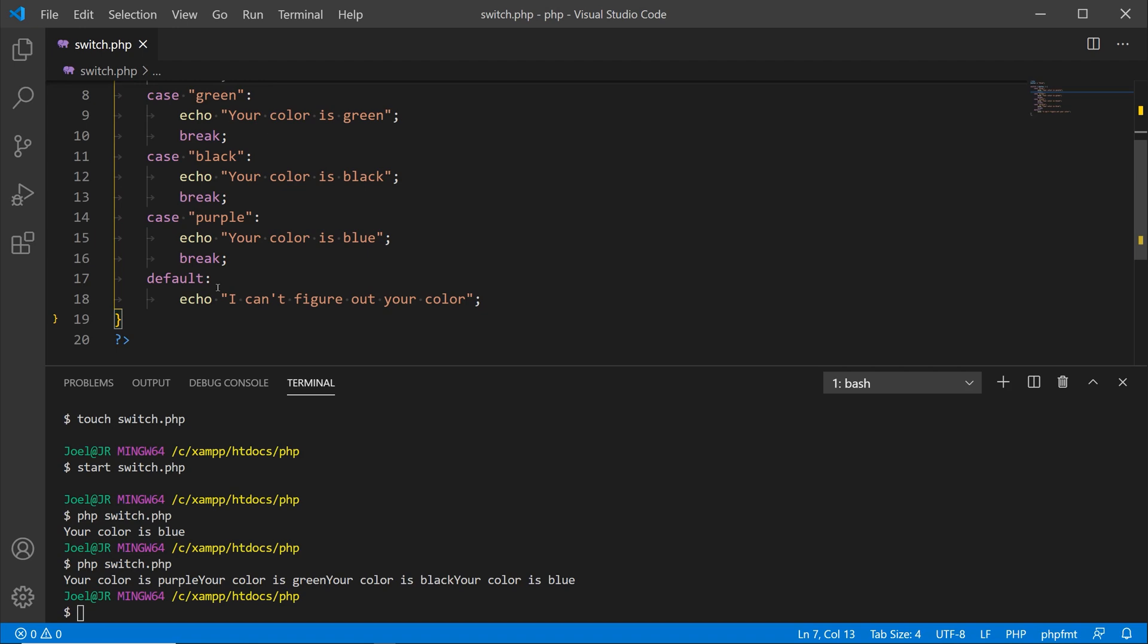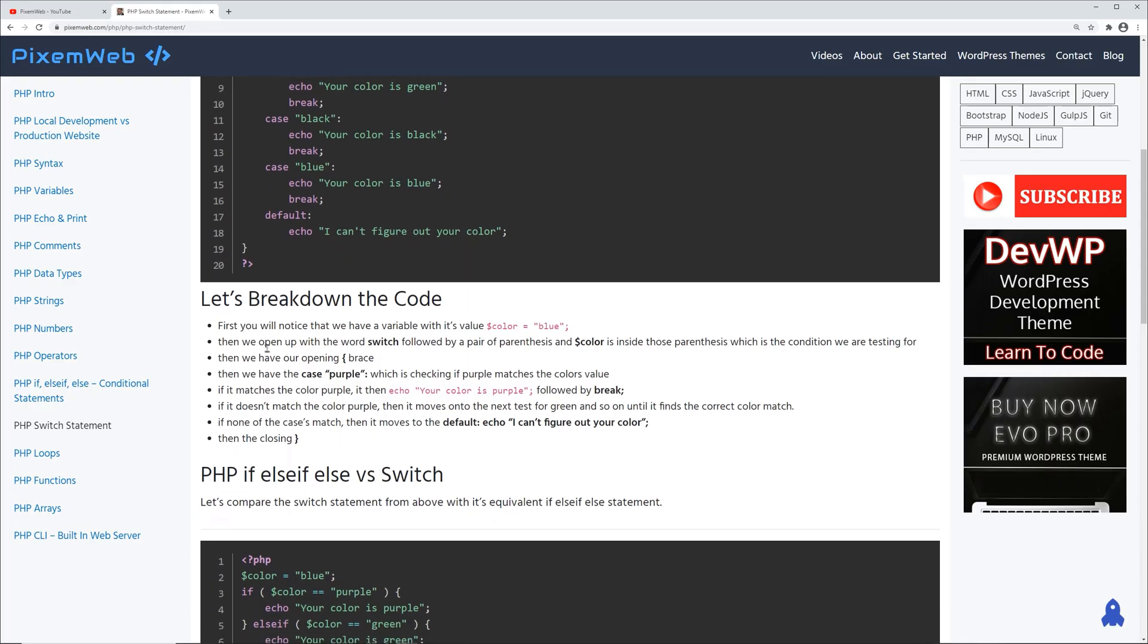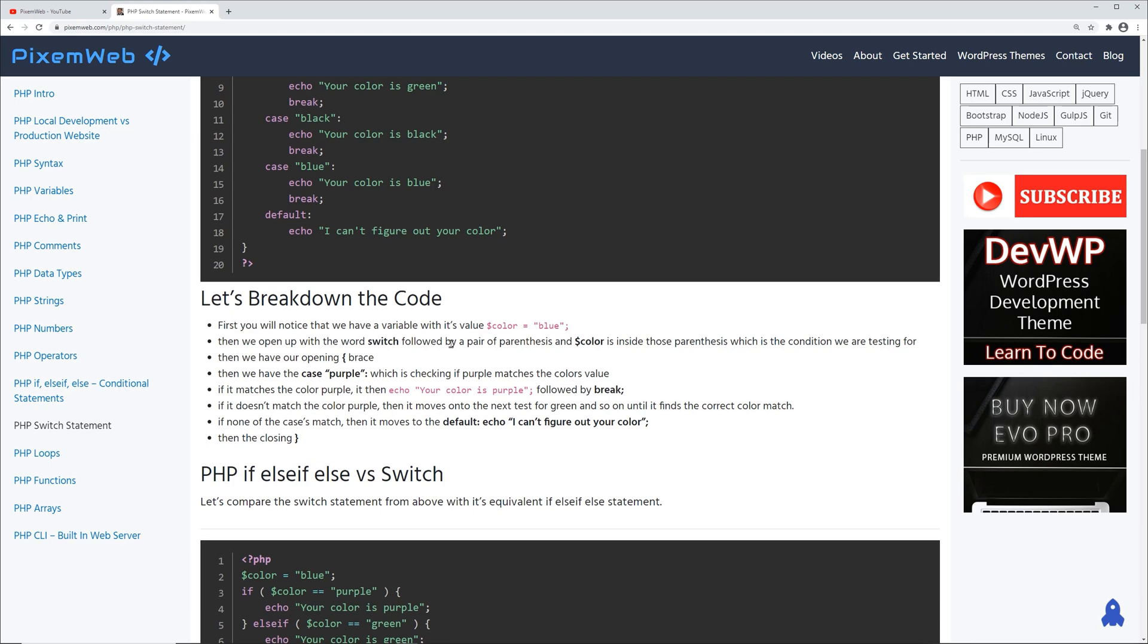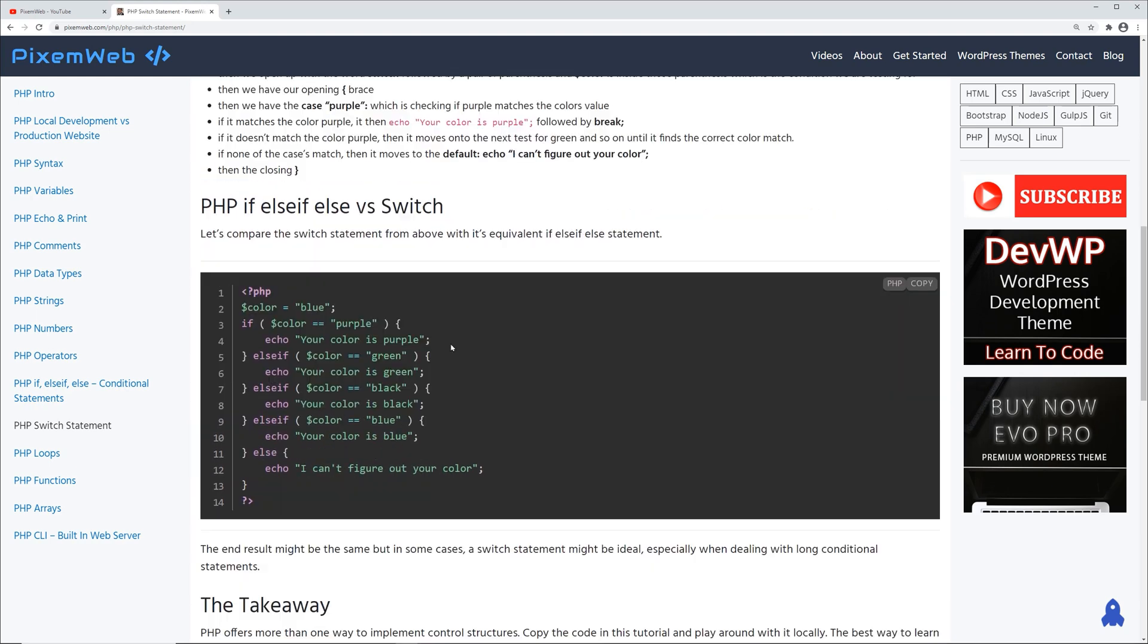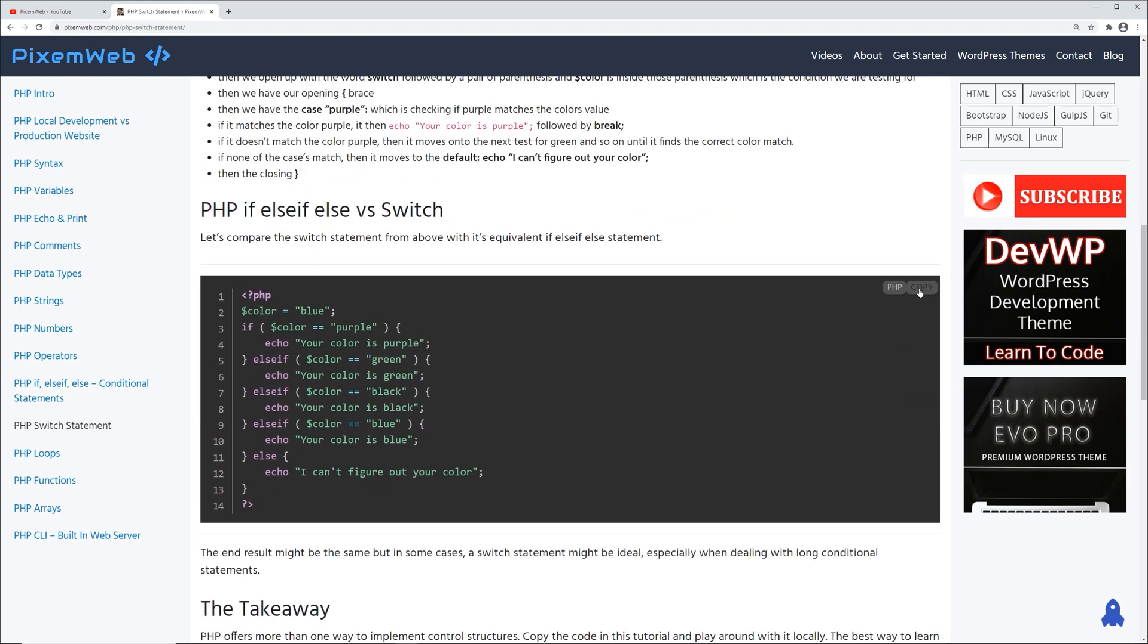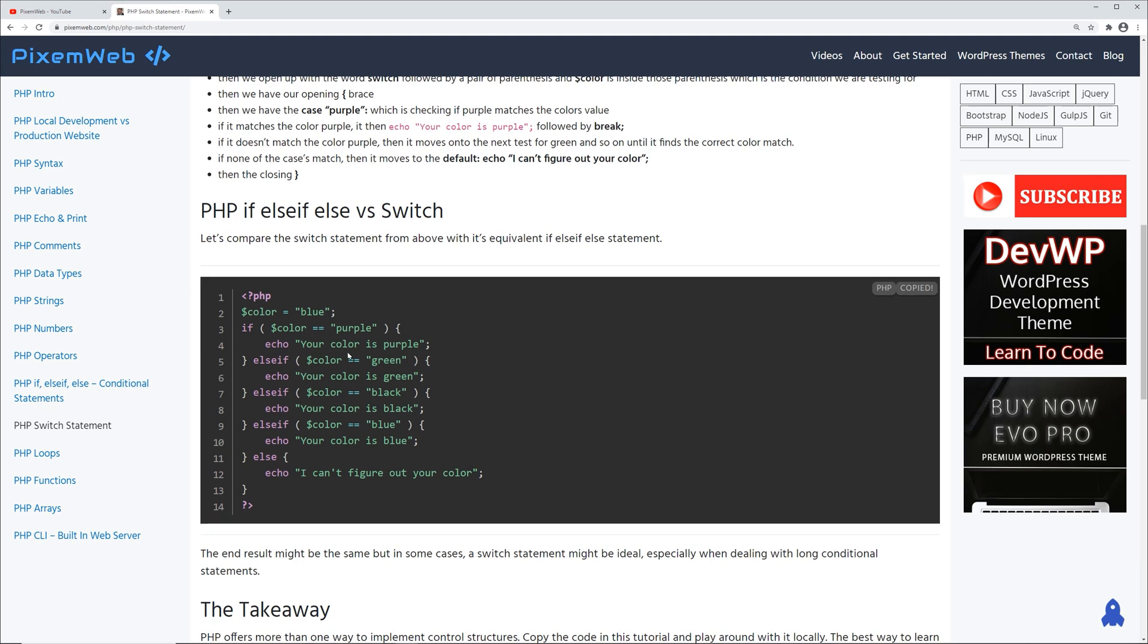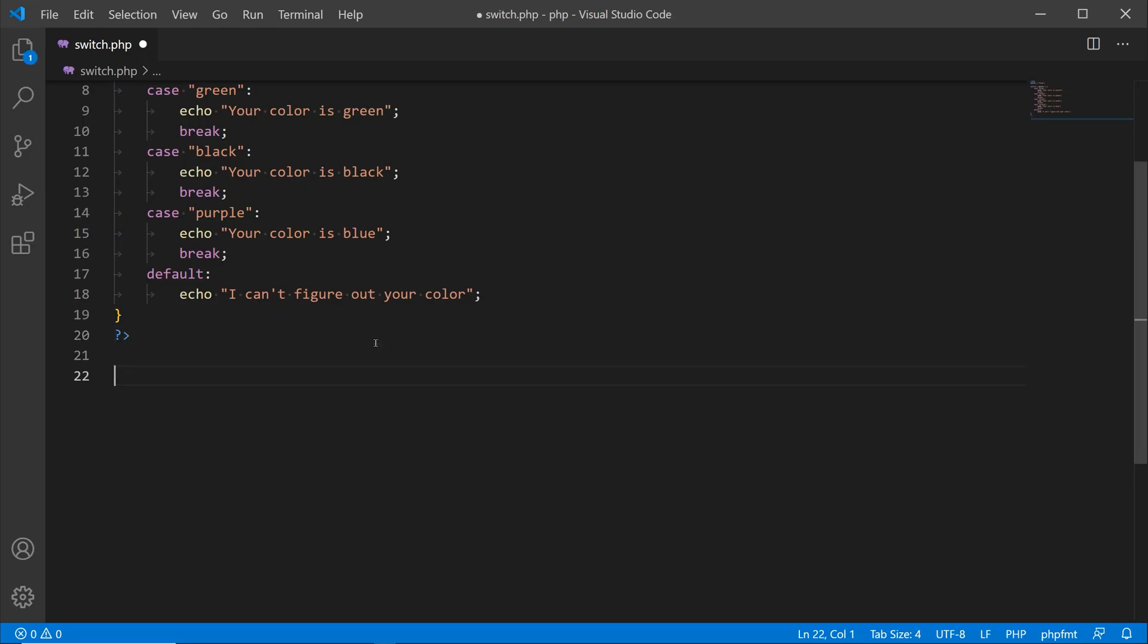Let's go back to the browser so we can grab a comparison of the switch statement to the if conditional. Here we have a further breakdown of what's happening with the code. Now let's take a look at the actual if statement over here, where we're going to get the same results but in a different way of processing that data.